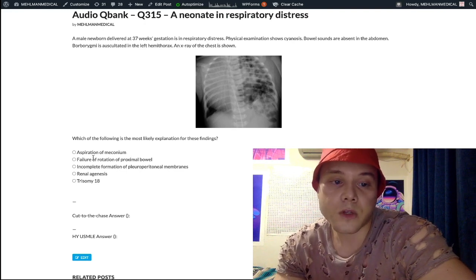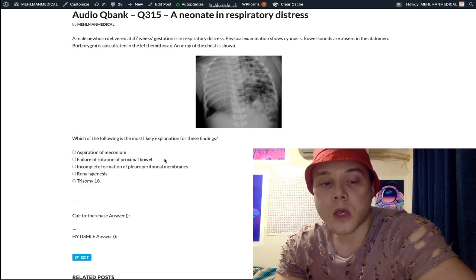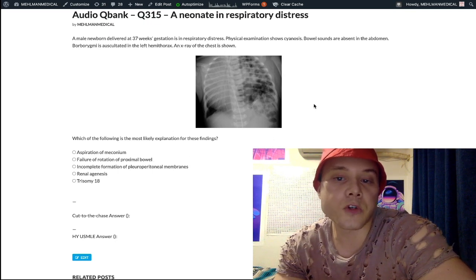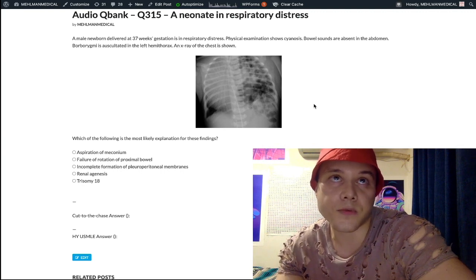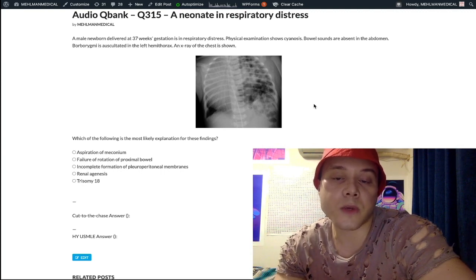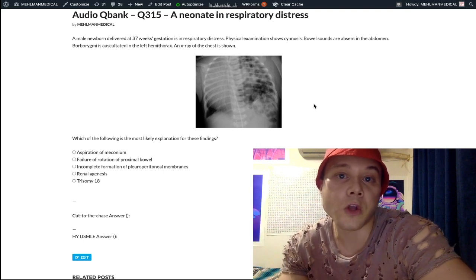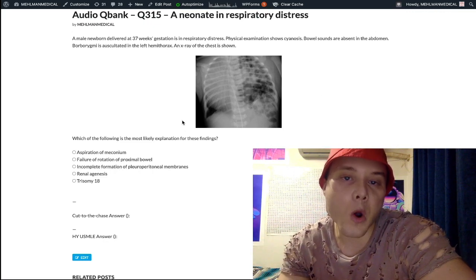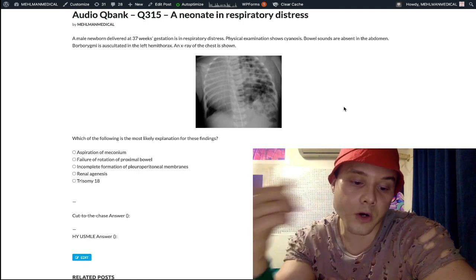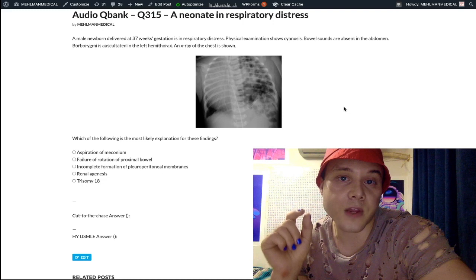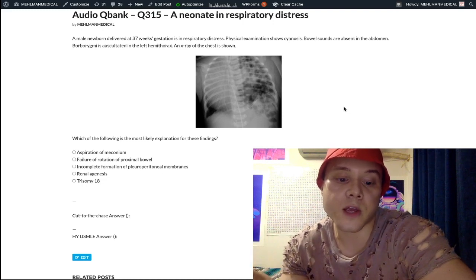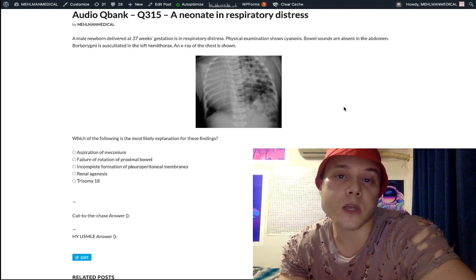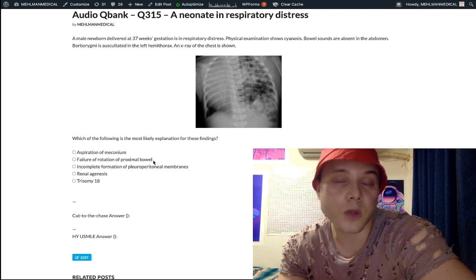Choice B — failure of rotation of the proximal bowel — is also the wrong answer. This is congenital midgut volvulus. This will be the answer on USMLE if they tell you an upper GI series was performed in a neonate or infant. An upper GI series is an abdominal X-ray with barium contrast follow-through. Even if you don't know what you're looking at, if they show a corkscrew appearance and mention upper GI series or barium contrast follow-through, the diagnosis is congenital midgut volvulus — failure of rotation of the proximal bowel. High yield for pediatrics on 2CK.